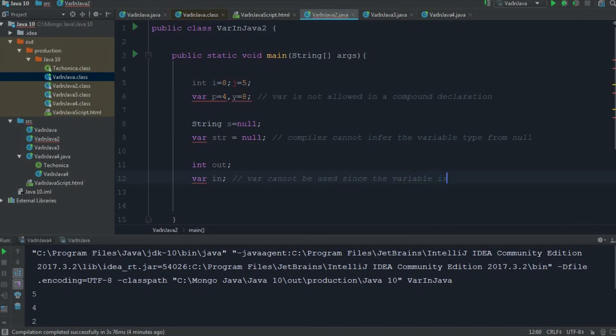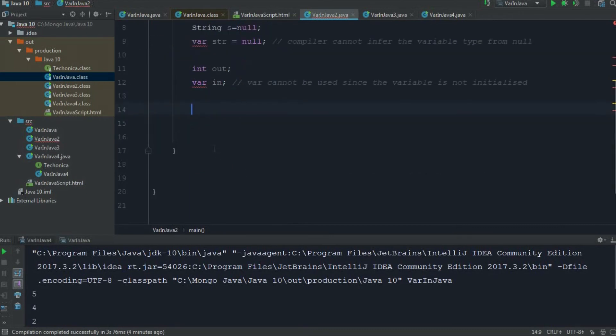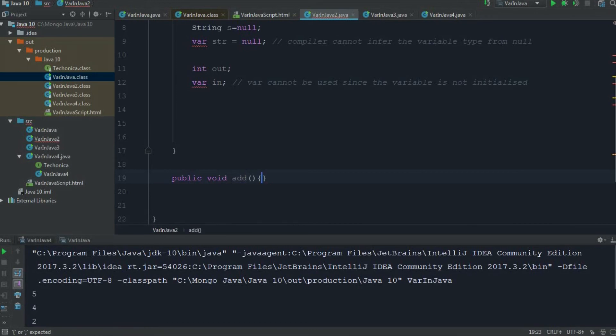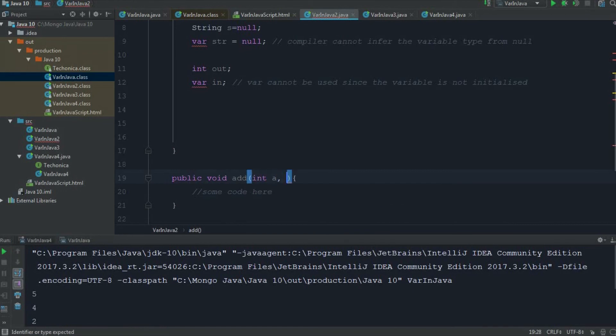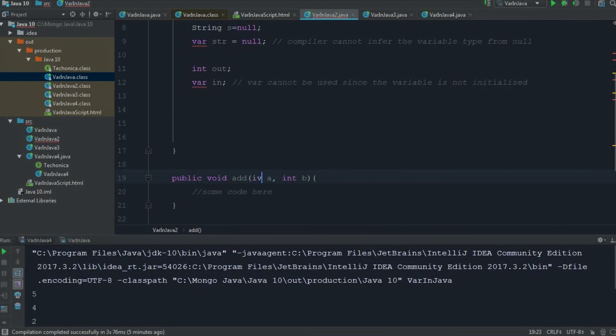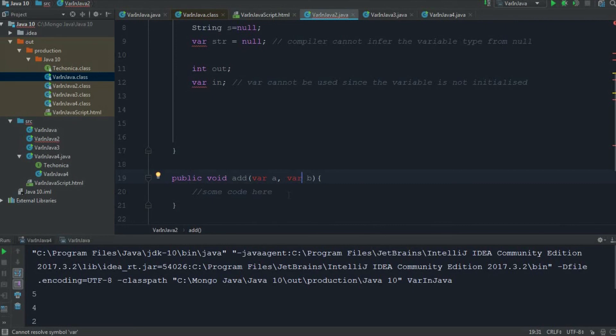Var cannot be used since the variable is null. Also, for example, I am writing a function public void add. So here I am going to add some code. So normally for adding, I am taking two integer values. We can add two variables and write that code here and return something. But the same code, if I change to var, see here again the compile time error is there. So in this place also we cannot use var for method parameters.